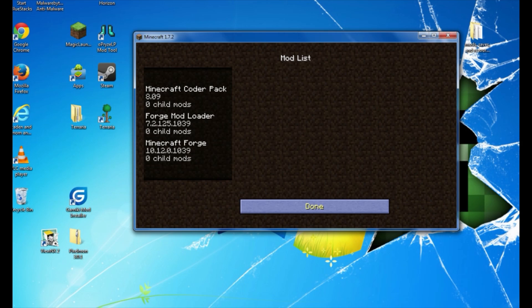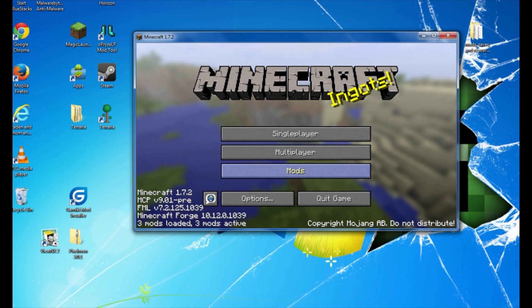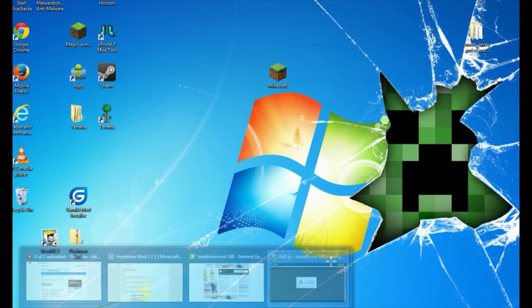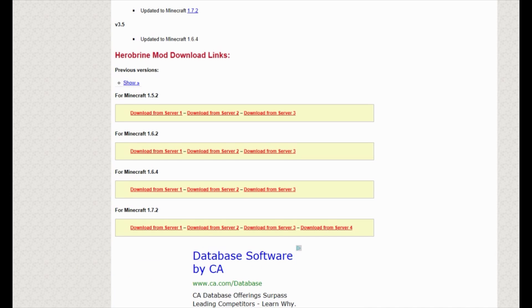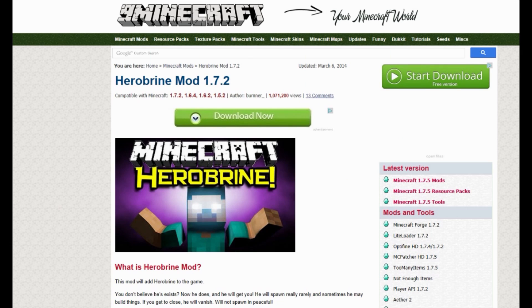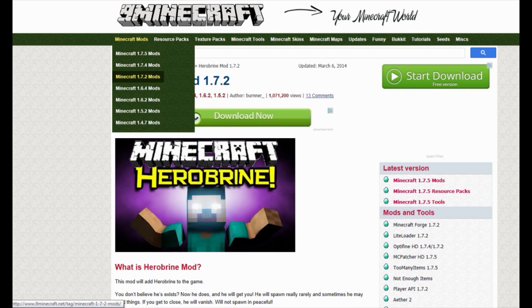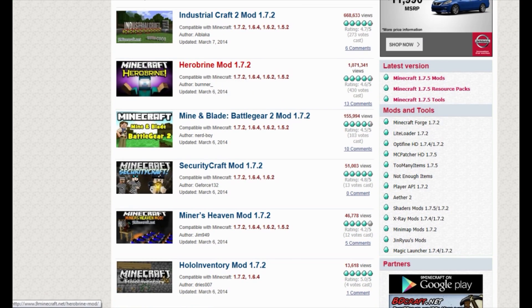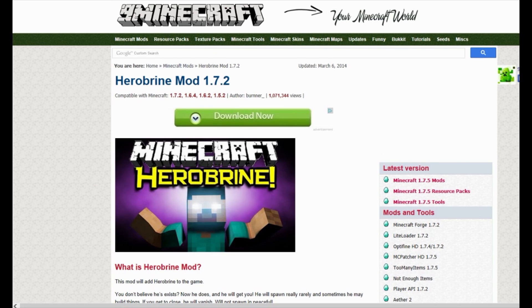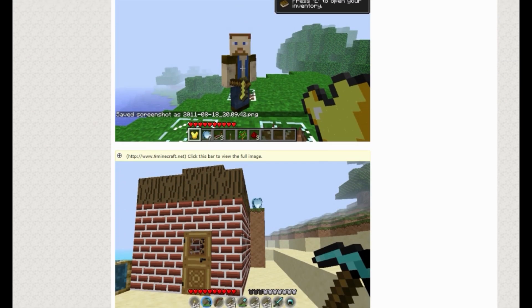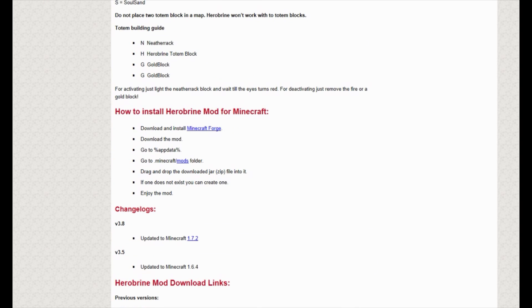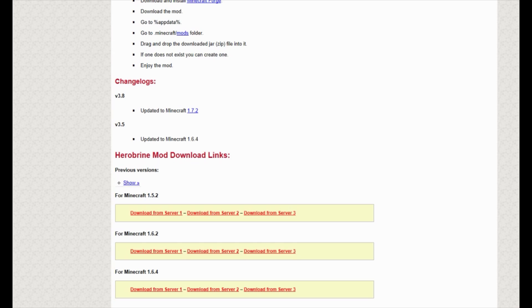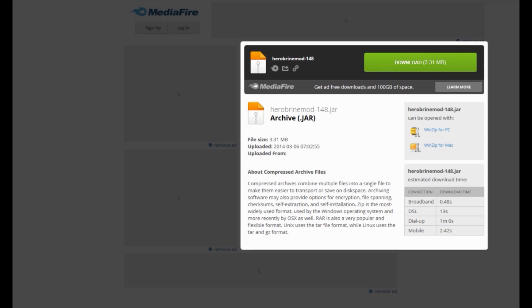I'll show you how to get mods and put them into your Minecraft mods folder — it gets a little tricky the first time, but once you get the hang of it, it's very easy. Click Done and exit out of Minecraft. We're going to go to 9minecraft.net. We want Minecraft mods for 1.7.2, so select that. We're going to download the Herobrine mod — scroll down to find the download section.